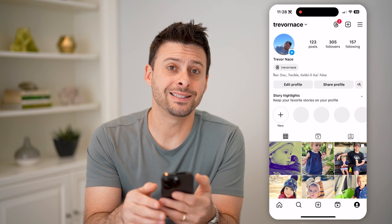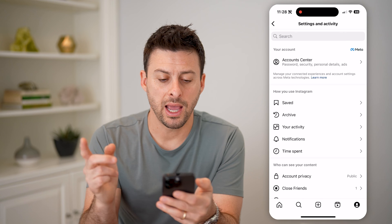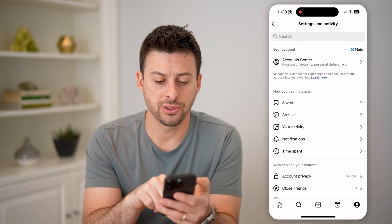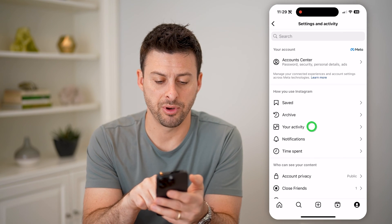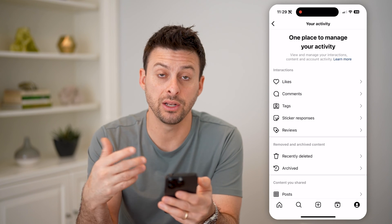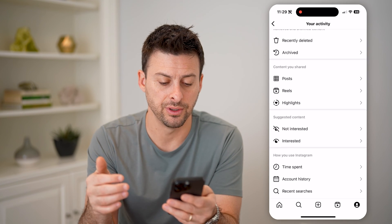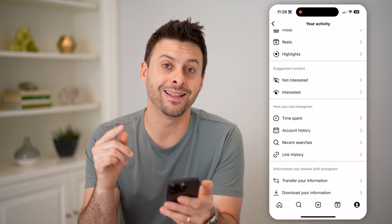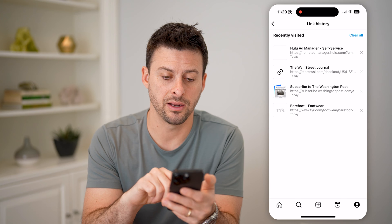Now at the top right, let's tap on those three lines. You'll see under how you use Instagram is your activity — let's tap on that. This shows you all of your activity, including your browser activity. So let's scroll down and you're going to find link history towards the bottom. Tap on that.